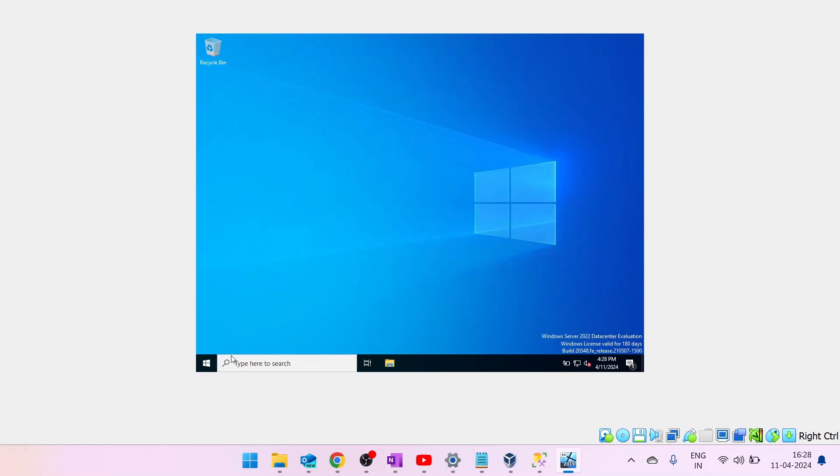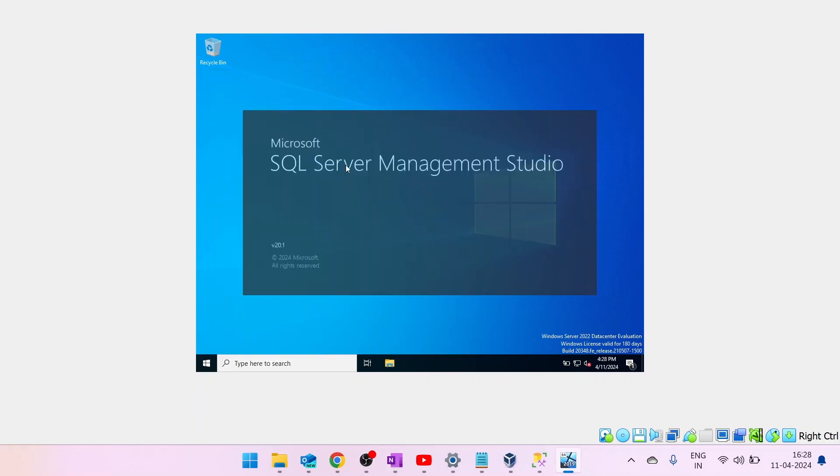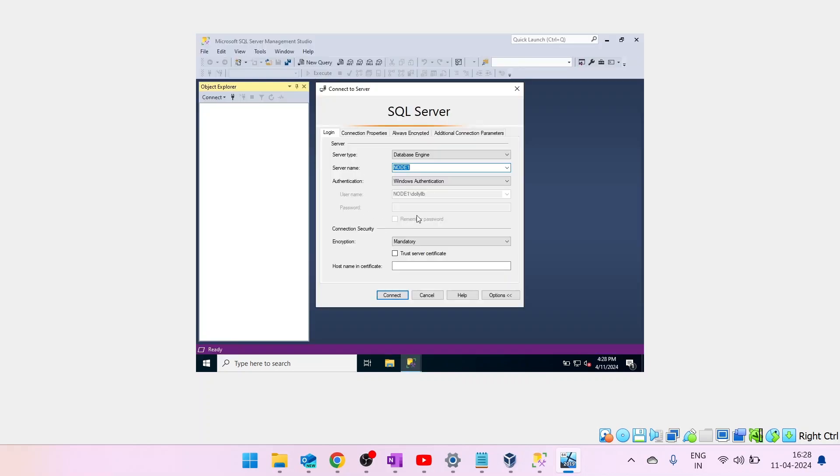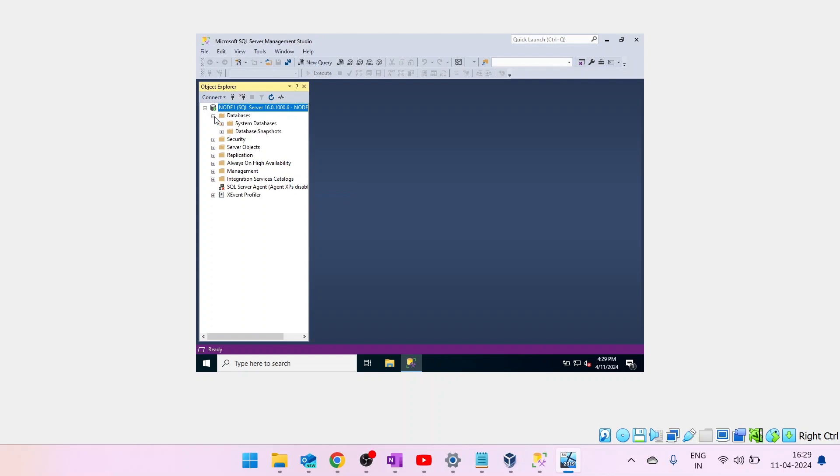And our next step is to open SSMS and connect to SQL Server. Let's try to connect to SQL Server. You need to use server name, authentication and click on Connect. Now the connection is successfully established. So this is how we download SQL Server on a Windows Server and install it.